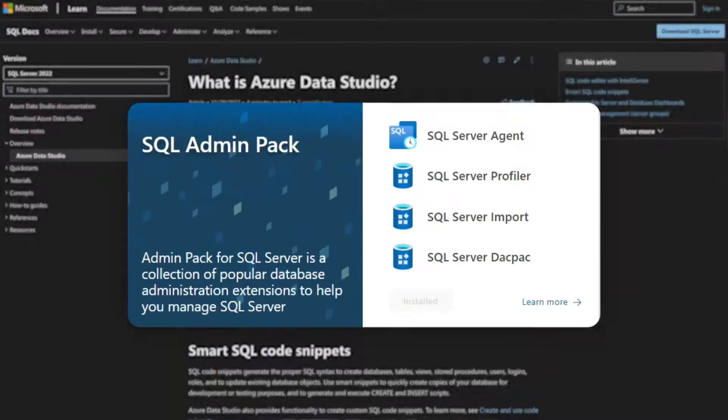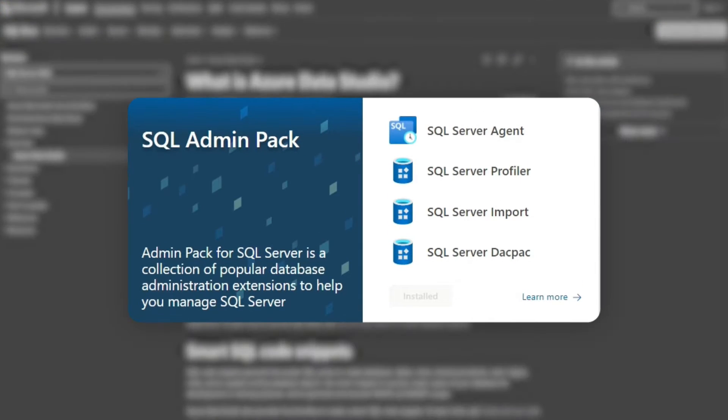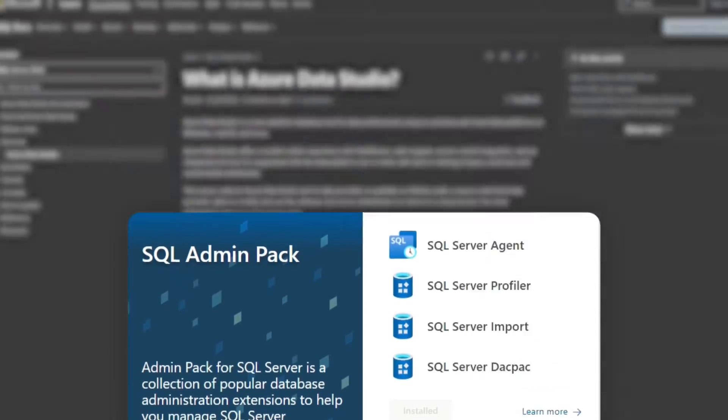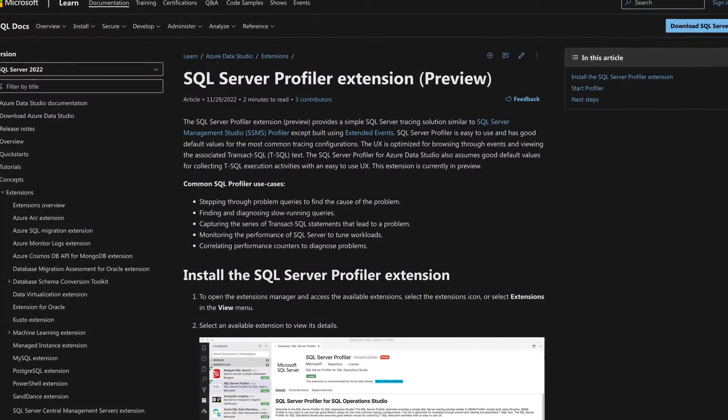In the previous video, I showed you how to install the admin pack. One of the features in the admin pack is the profiler. In this video, I want to show you how to use it. So you know how I like to do, instead of all this talking, let's head over to my laptop.